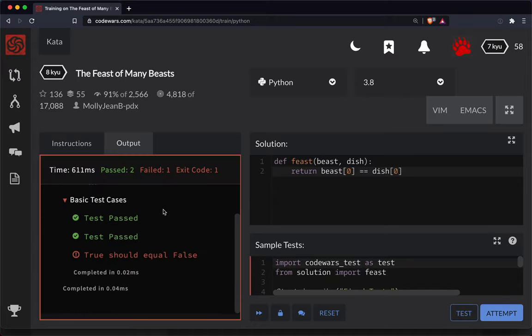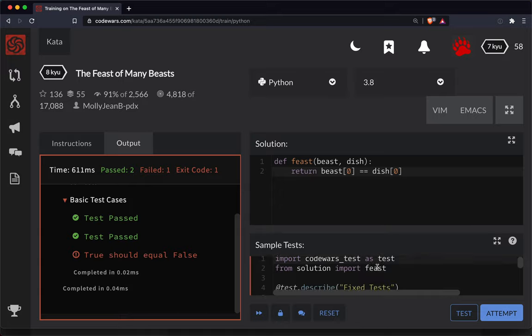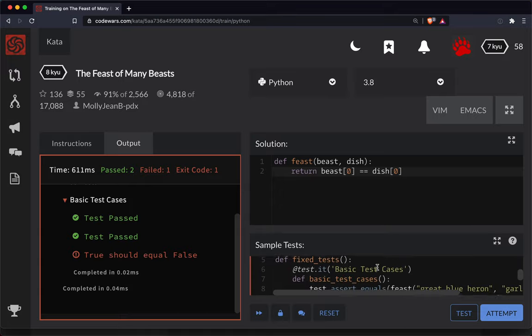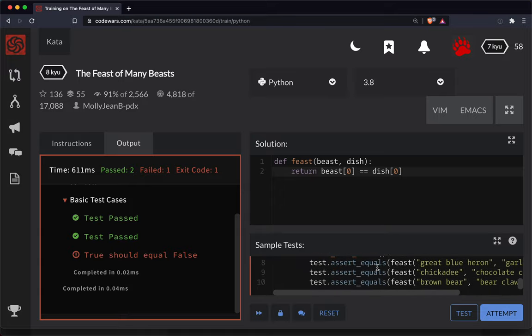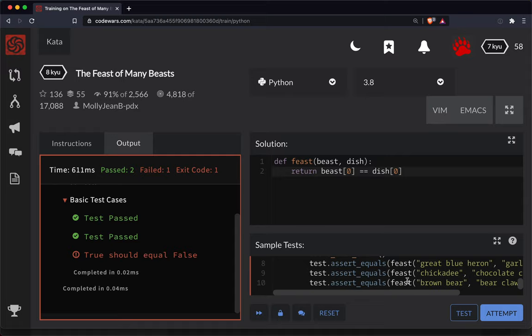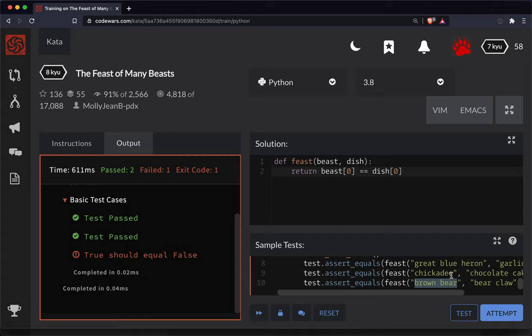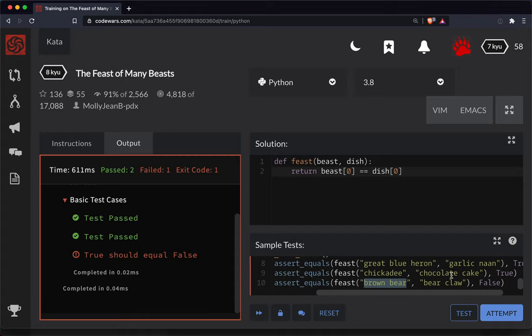All right so got some issues here. Let me scroll down here and look at the tests and see what the issue is. Okay so we have brown bear. Ah this is interesting. So their name is going to have spaces here.